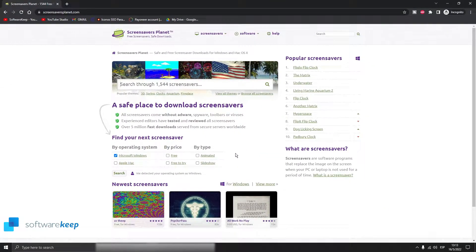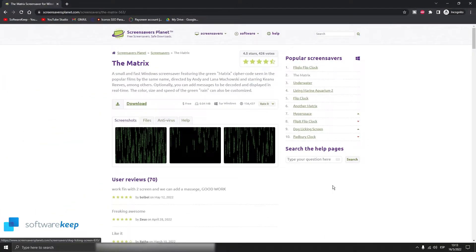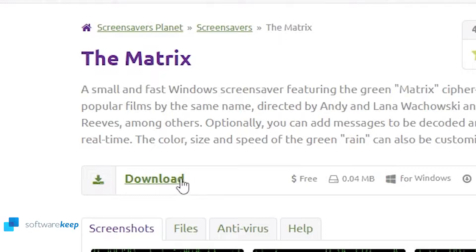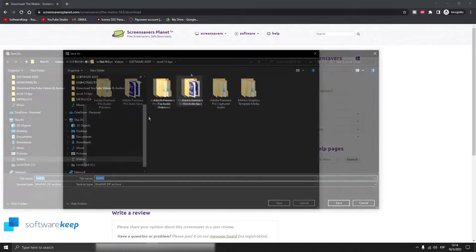In here you can find lots of different screensavers for your computer. For example, here on the right we have the popular screensavers. Let's click on the one that says The Matrix. As you can see, the screensaver looks pretty cool, so let's click here on download.